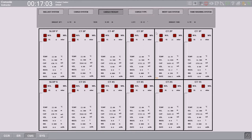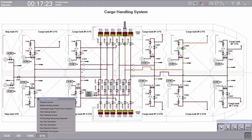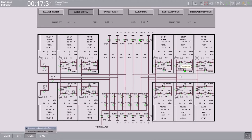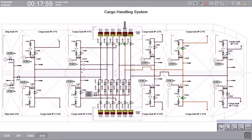We are currently loading only one tank, which is two port. From this page we can also monitor list, trim, draft forward and aft. Now it is time to start loading two starboard. We shift to the computerized monitoring system, find the drop line valve for two starboard, and open it. Now you can see the cargo is going into both tanks — port and starboard. The cargo is split between two tanks; as we had 500 cubic meters per hour loading, it is now divided between them.